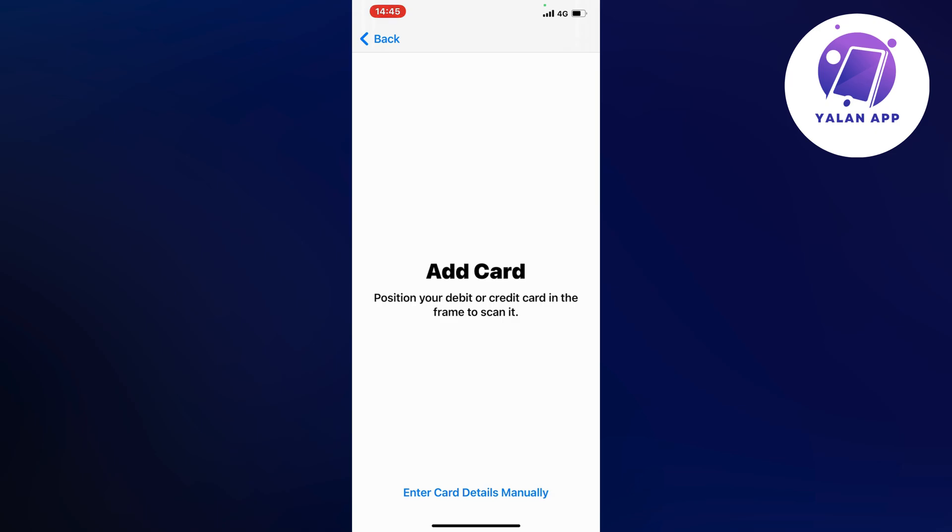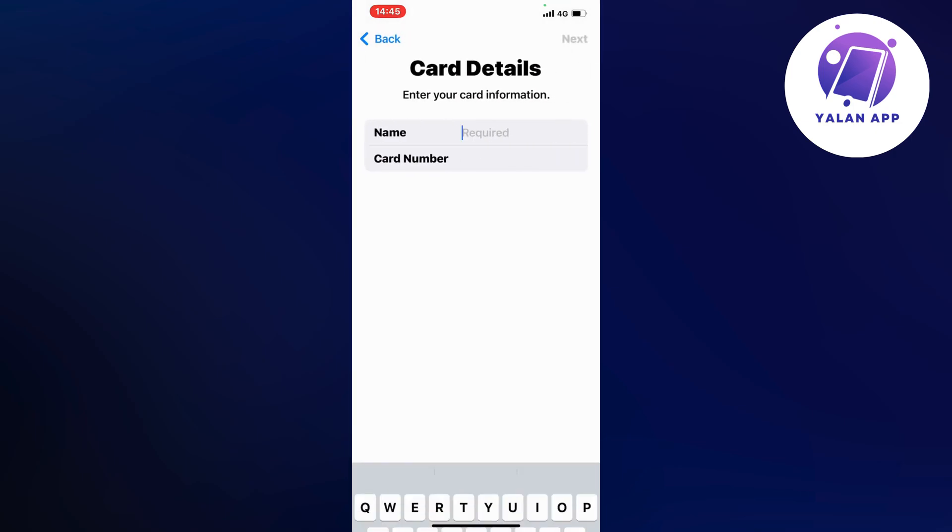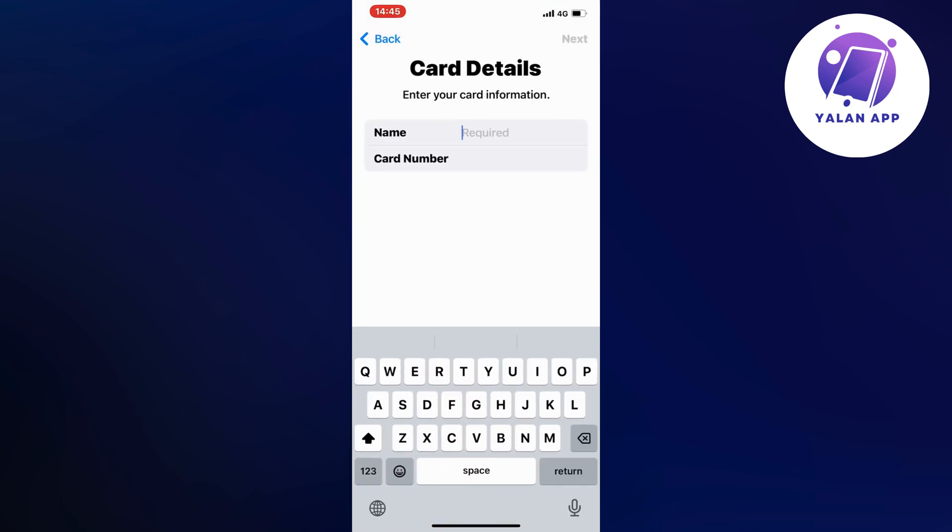If for some reason you're not able to scan it, you can click where it says Enter Card Details Manually. But I would actually recommend you scan it because it's a much easier process in my opinion. I've tried to manually put the info before, and for some reason sometimes it doesn't work even though everything is correct.